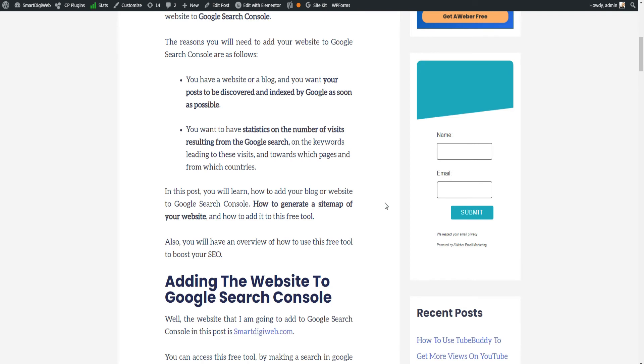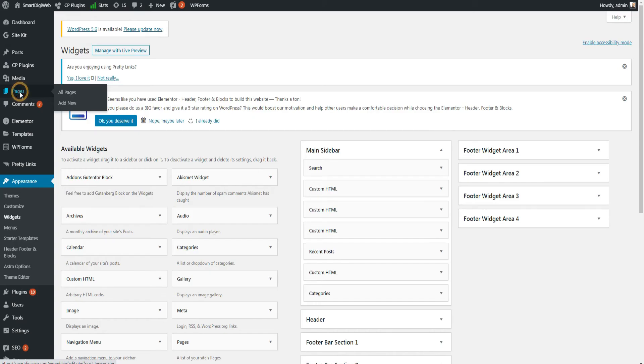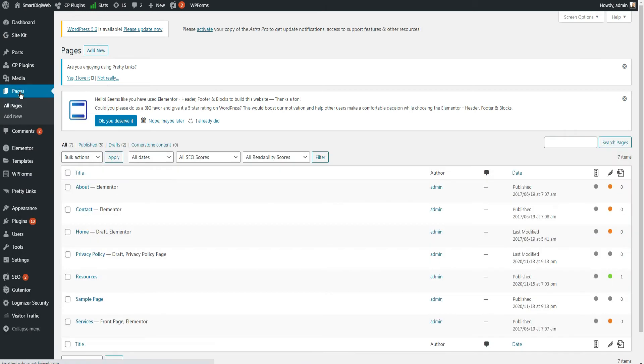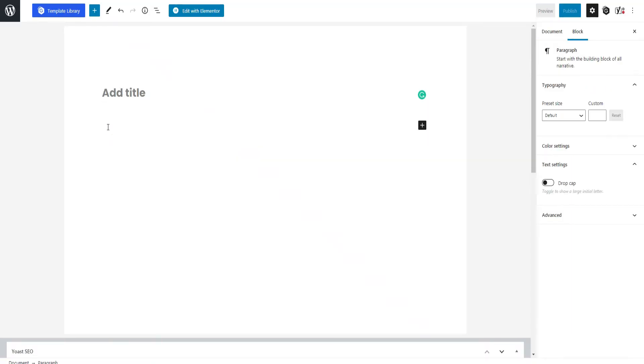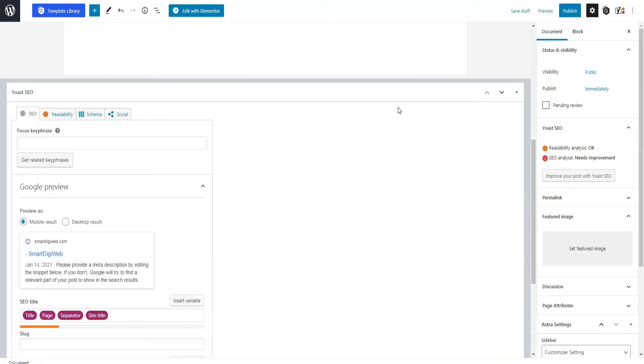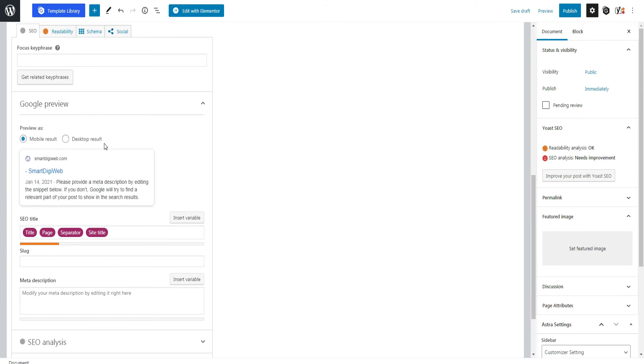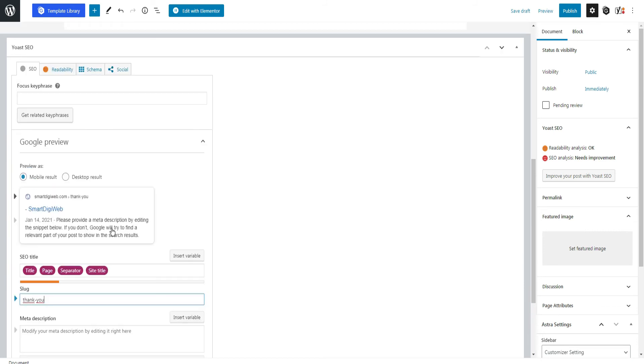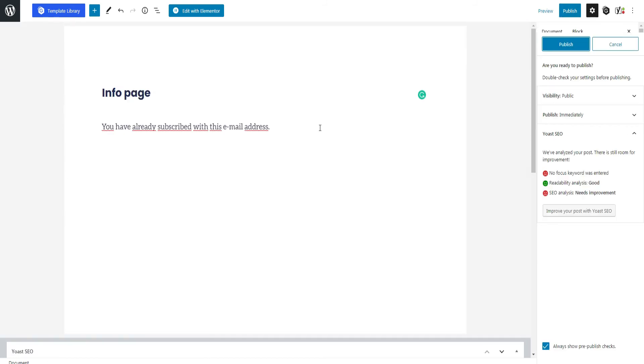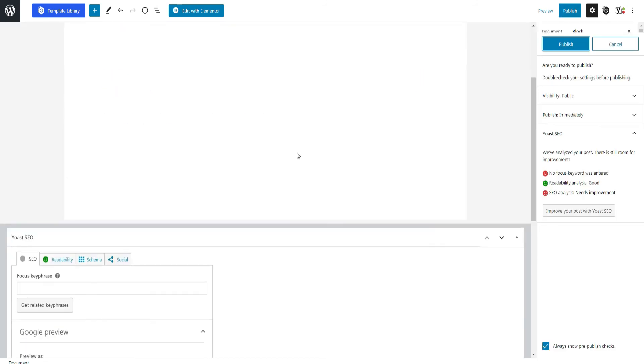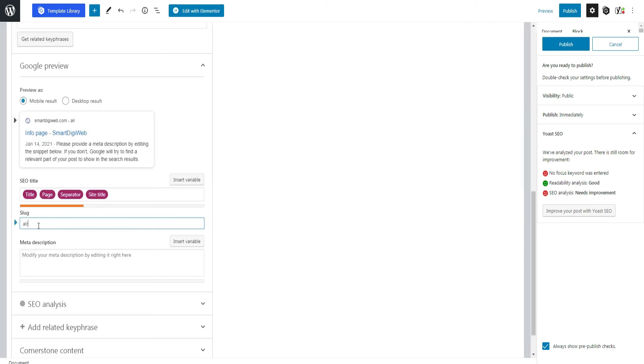Now let's create the Thank You page and the already subscribed page. To do this, just go to the admin side of WordPress, then create two pages. For each, enter the desired content and set the slug that matches the URL you entered in the AWeber form parameters.